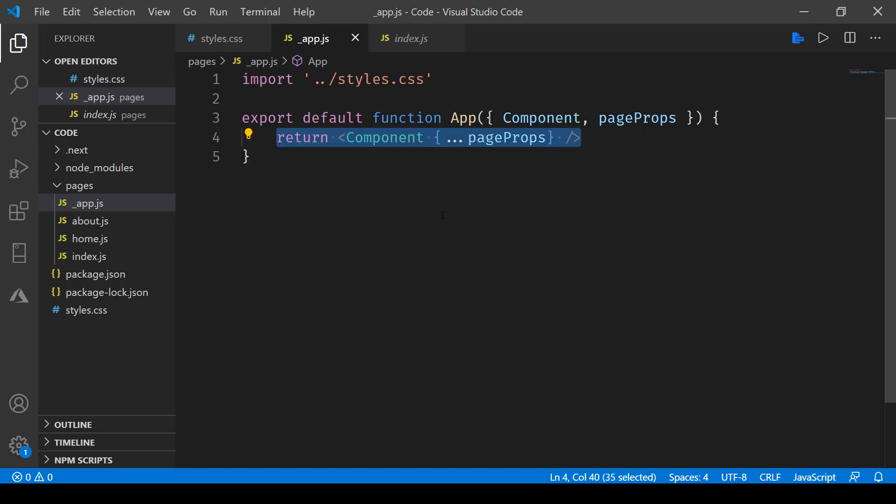Now the benefit of importing styles using this approach is that it is available globally, so you don't have to go and include it in every page that you create. For instance, over here, about, home, and the other pages.